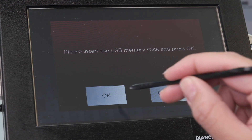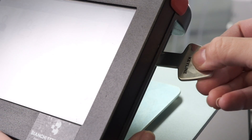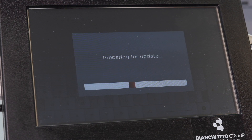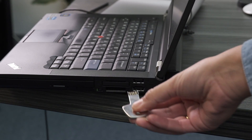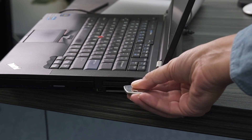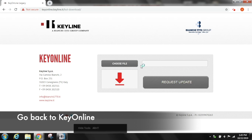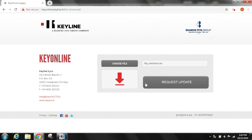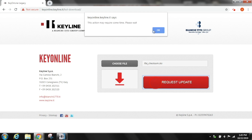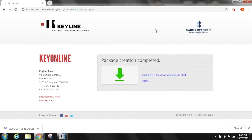Please insert the USB memory stick. Please remove the USB stick from your console and insert it into the USB port on your PC. Select choose file and locate the file on the removable drive in your PC. Select the CKS file and then select request update. Click ok on the pop-up message and the software package creation will begin.